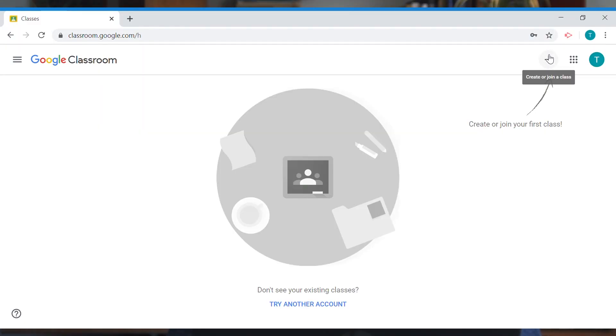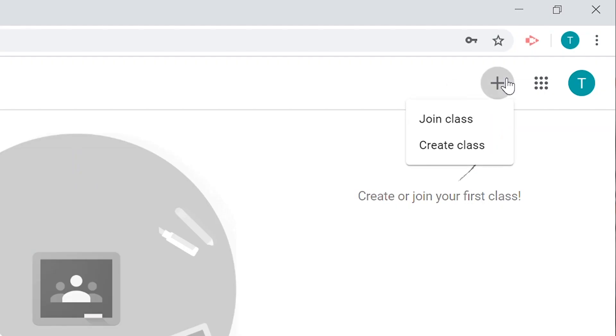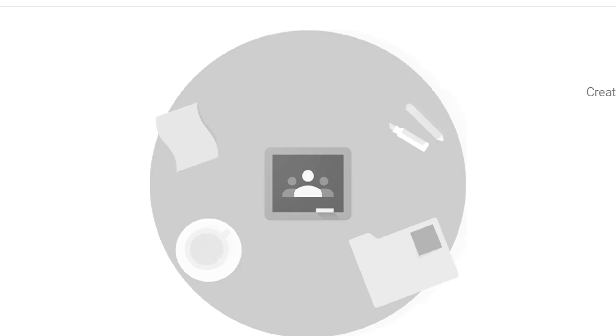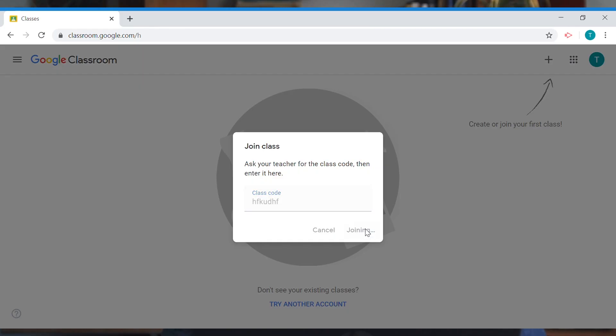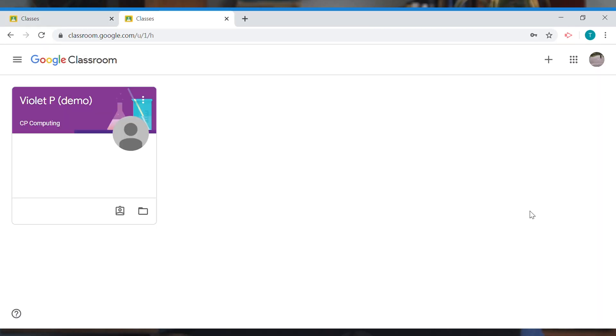We can create or join our first class. We're going to join a class — hit add and select 'Join class.' It's now going to ask for that class code which was sent to you in an email. Type in that class code and hit join.